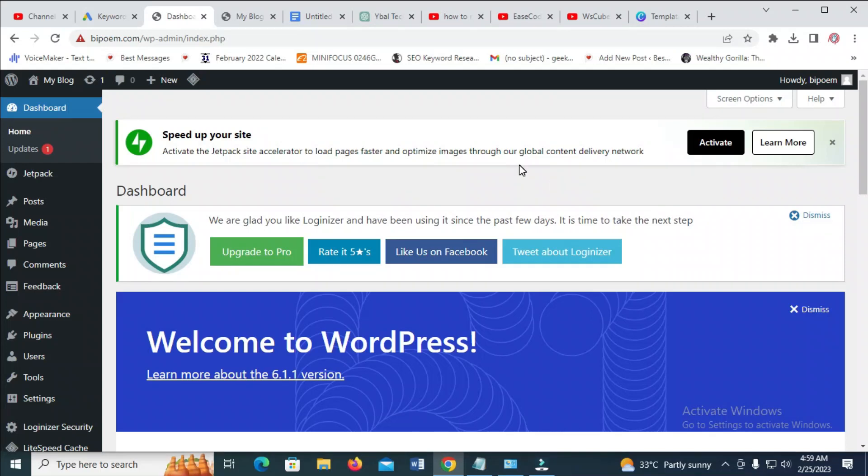Hello everyone. In this video today, I will show you all how to arrange menu in WordPress.